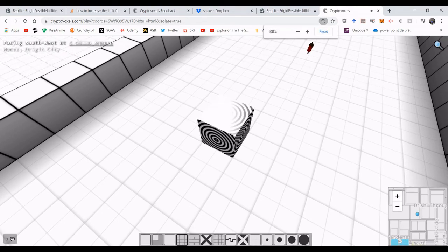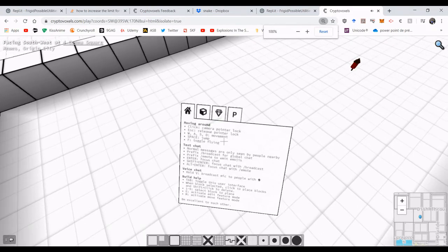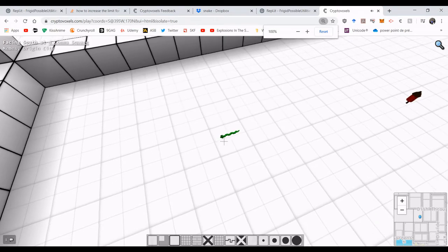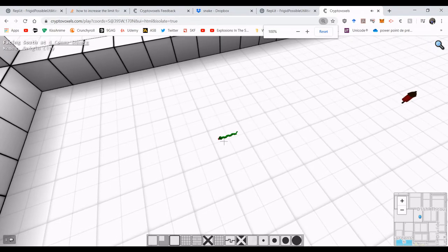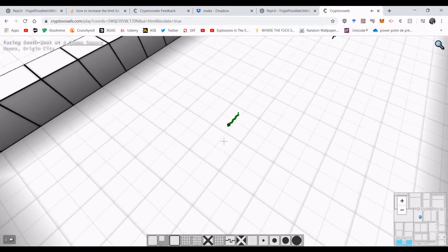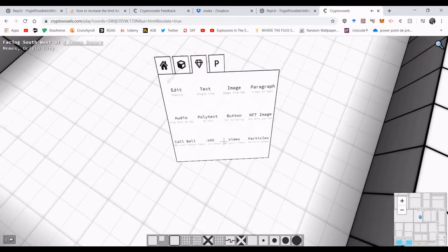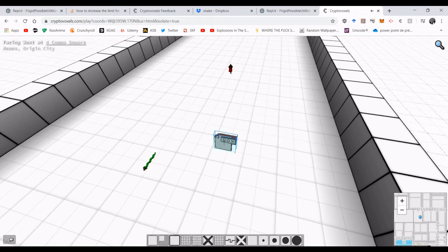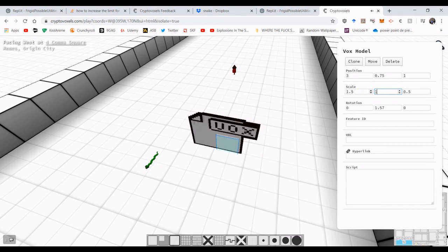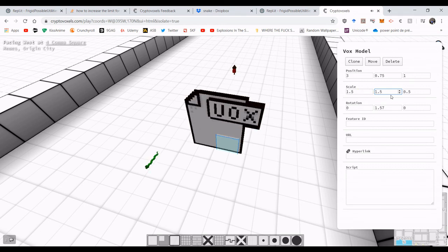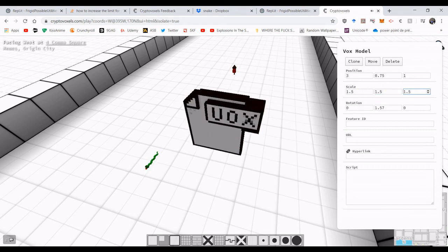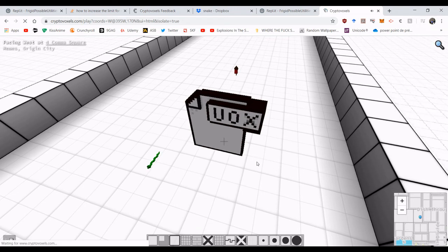And there you go. Alright, so I should have made it bigger. But as you can see, it's running the script. So let's try that here. Make it 1.5, 1.5, 1.5. Put the script down there. Refresh.